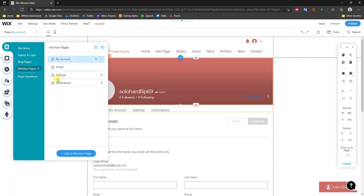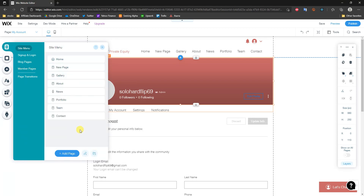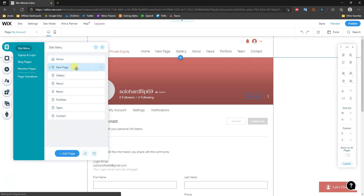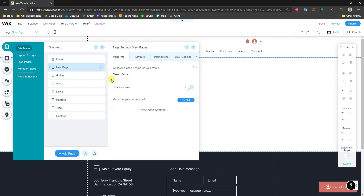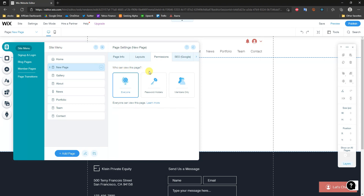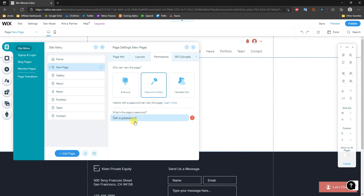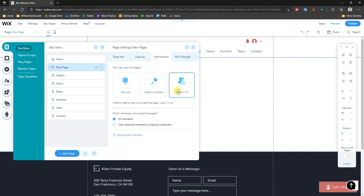So if we go to Site Menu and take a look at the new page we created earlier, I'm going to click on these three dots and click on Settings — you can do this with any page. Under Permissions, we can see who can view this page. Right now it's set to Everyone. We can switch it to Password Holders, meaning only people with a set password can view the page, but this isn't the best way to make pages private since people can share the password. This is typically used for admin purposes.